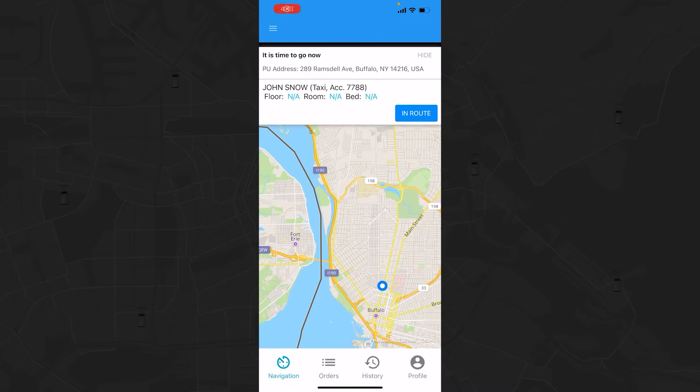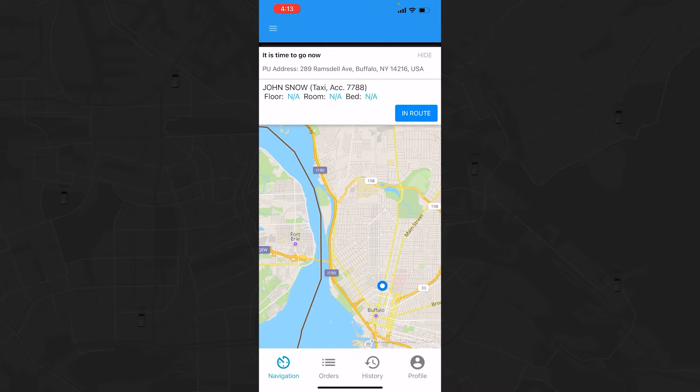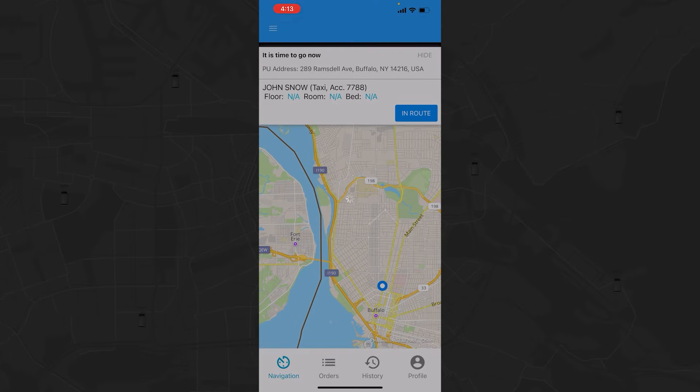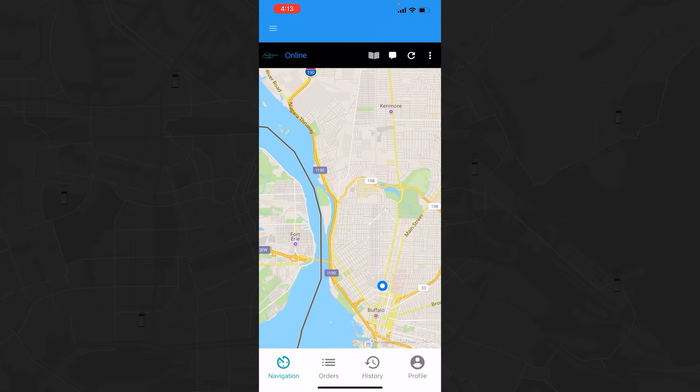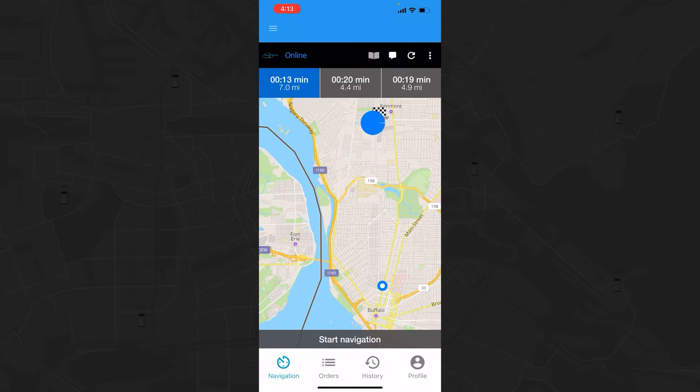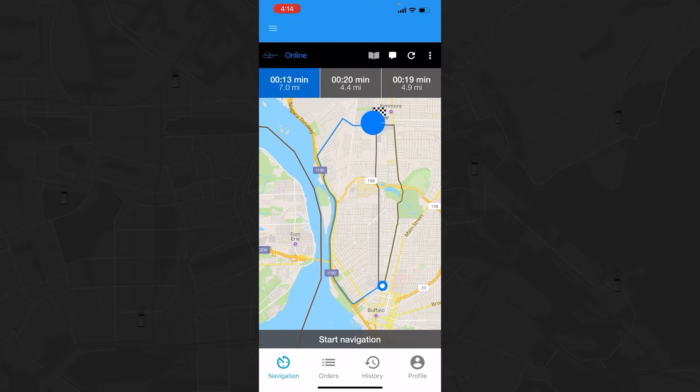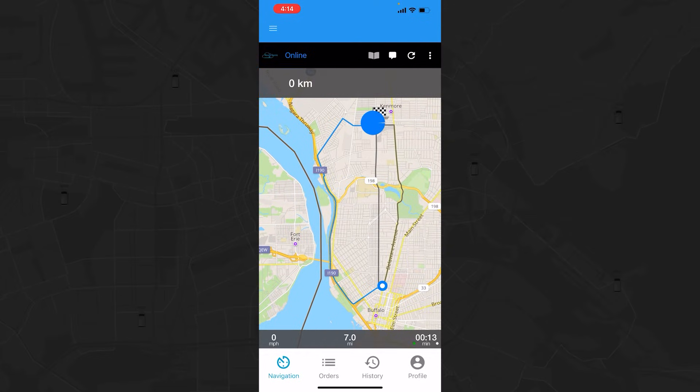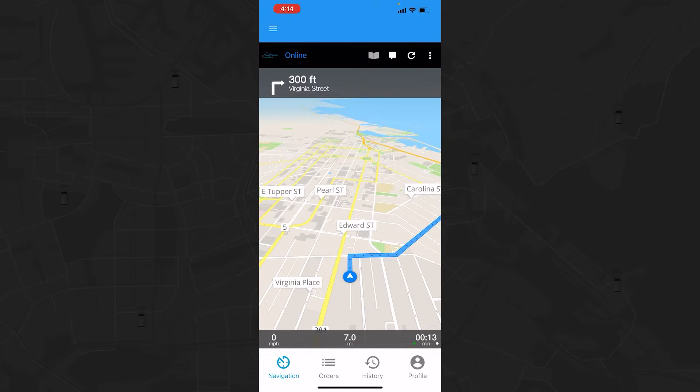In order to start your trip and indicate that you are on your way to pick up the client, tap the blue In Route button. The system will give you multiple route options with distances and duration estimates. Choose your preferred option, tap the Start Navigation button, and the system will begin directing you with visual and audio cues.